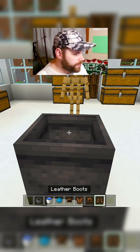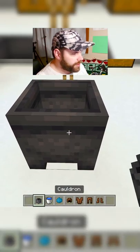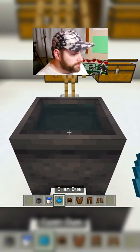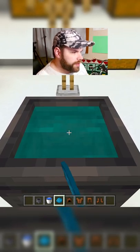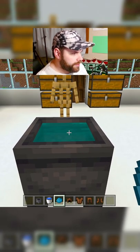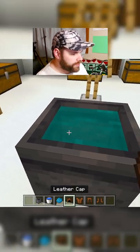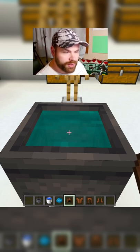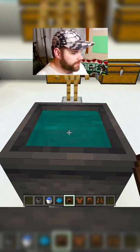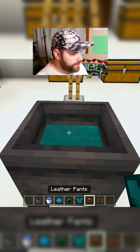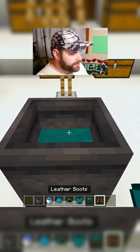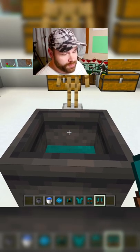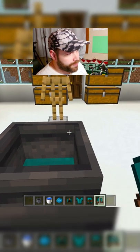Put your water in the cauldron, then you're going to put your dye in the cauldron, and then you're going to use whatever armor piece you want to be dyed. I'm going to use the leather cap, tunic, pants, and the boots. You can do this with whatever color you feel like doing.